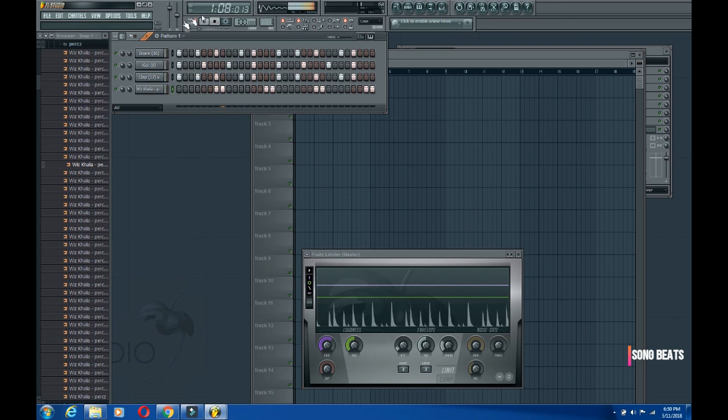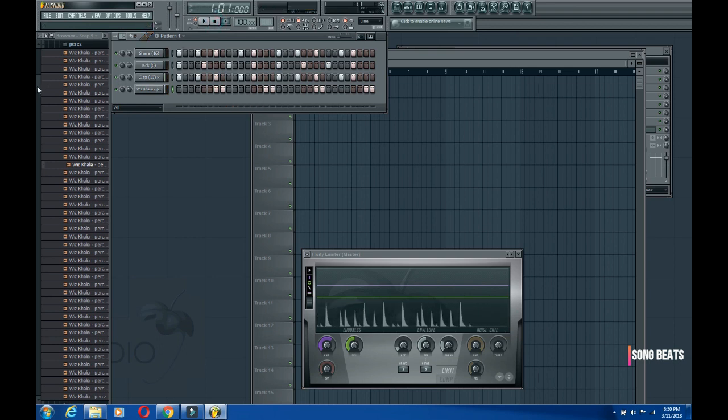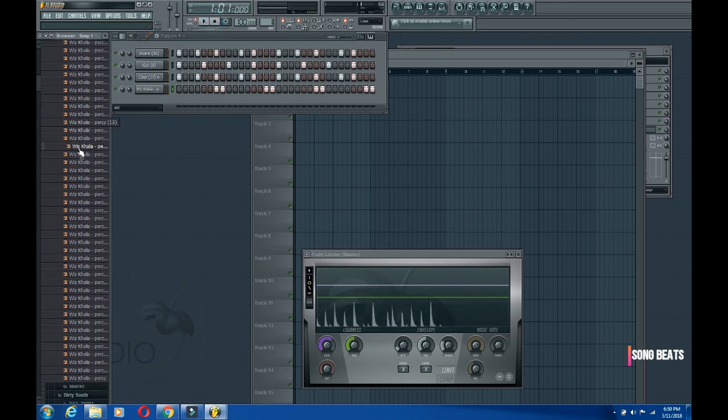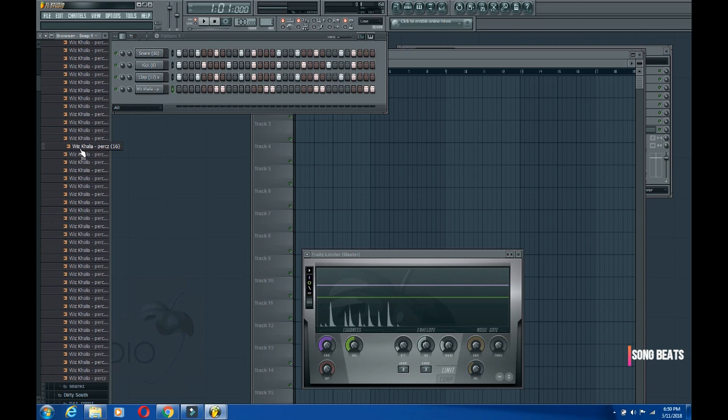Now we need - an Afropop drum line doesn't really need hi-hats. Basically I go for shakers. Shakers make it more African, it sounds more African, so I'm gonna go for a shaker.